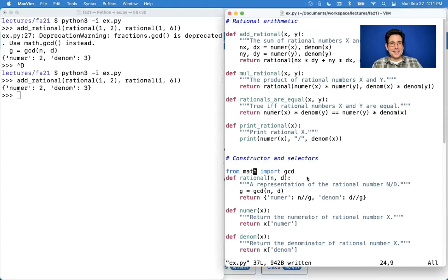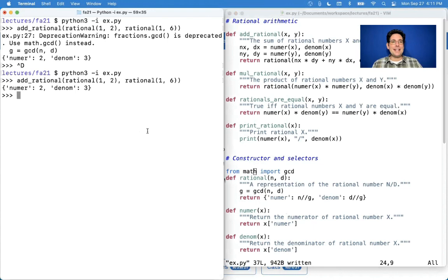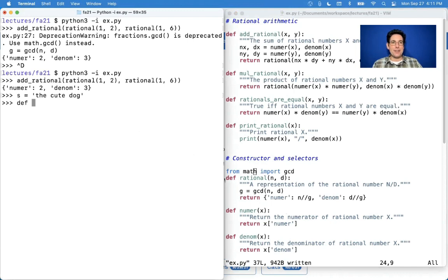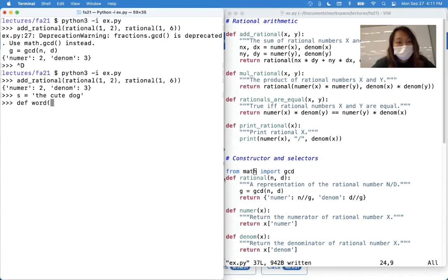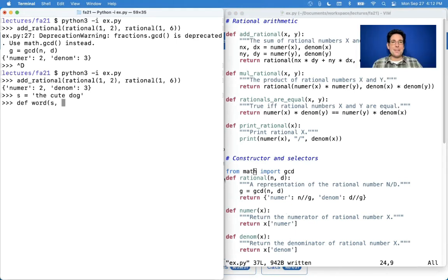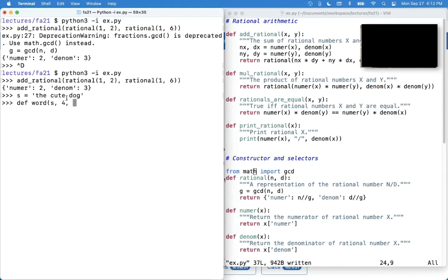So why would you actually want to change the implementation of something? Let's talk about an example. Let's say you had some sentence, like 'the cute dog,' and you had decided to represent words in that sentence using a data abstraction — the word for a sentence starting at position 0, 1, 2, 3, 4 and ending at position 5, 6, 7, 8 — a start and end.